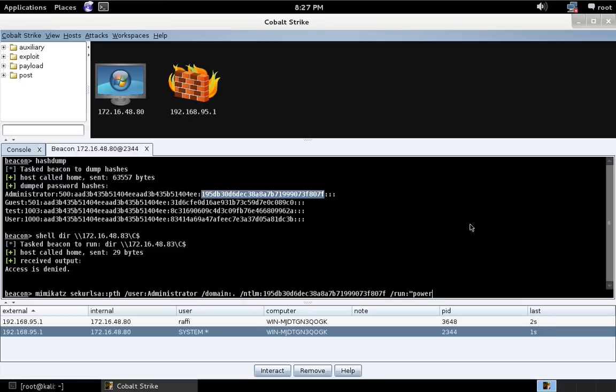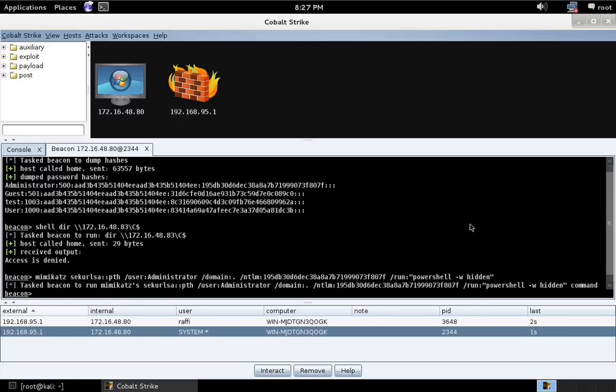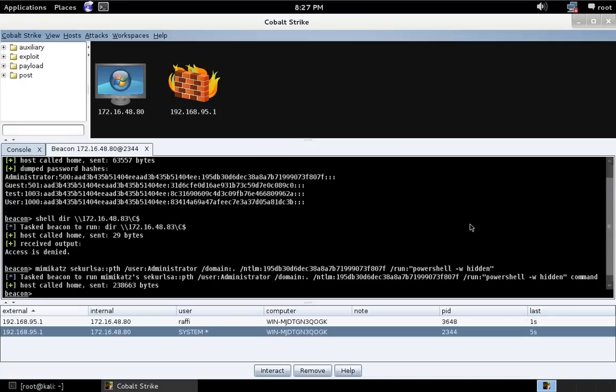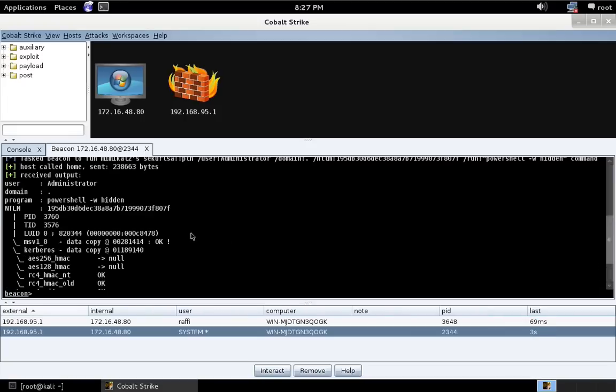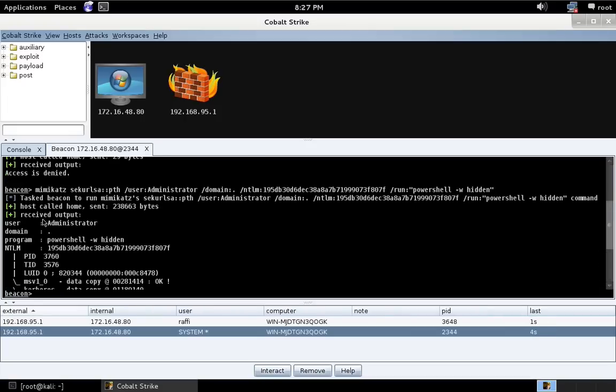So what we're going to do is run PowerShell dash w hidden. And the reason we're doing that is so Mimikatz runs a program, runs PowerShell, without creating a window on the desktop.